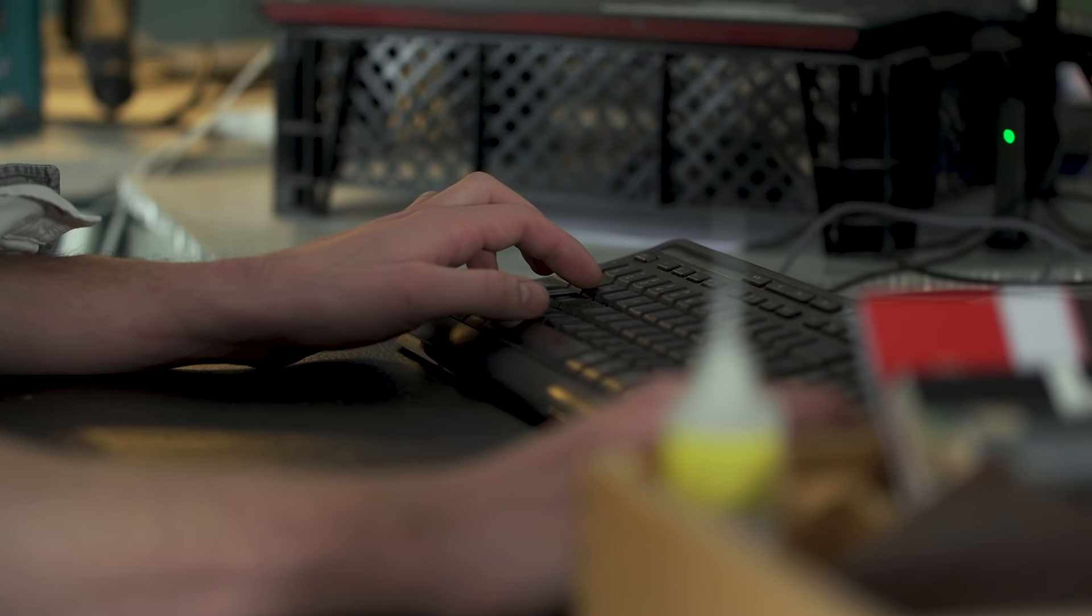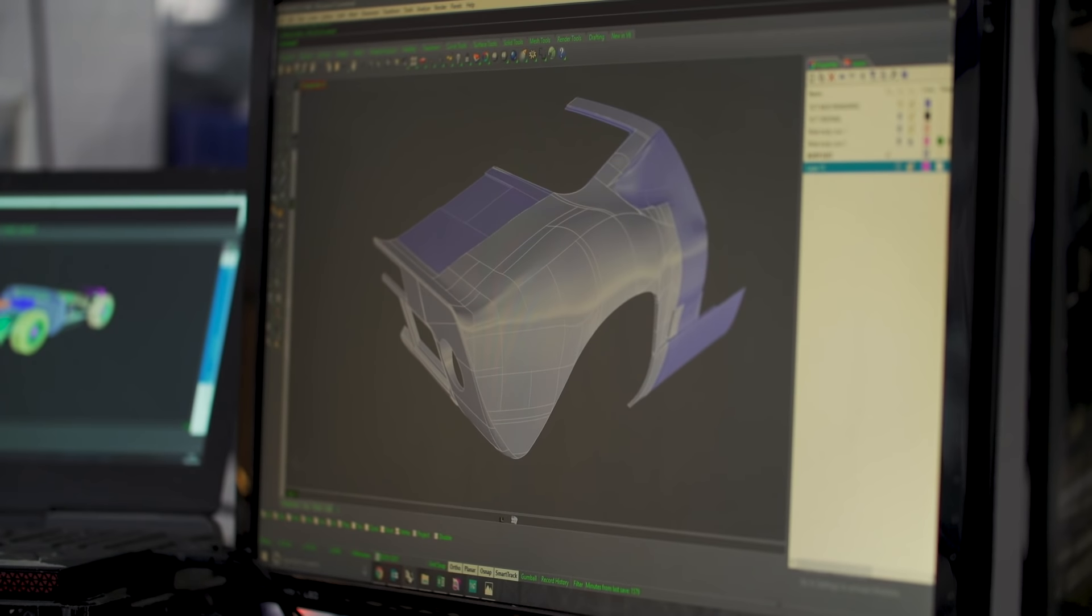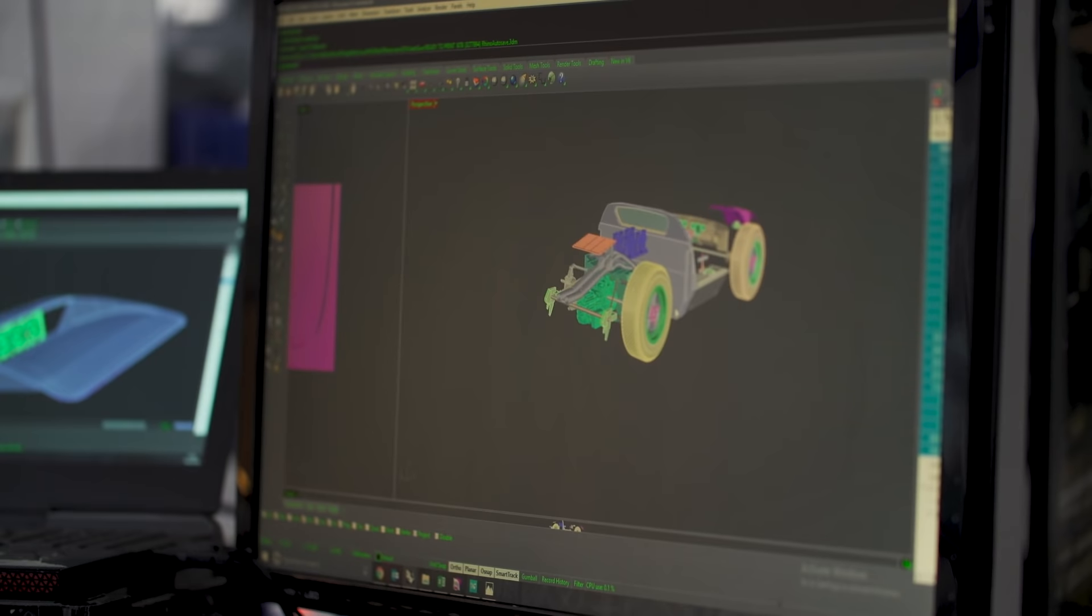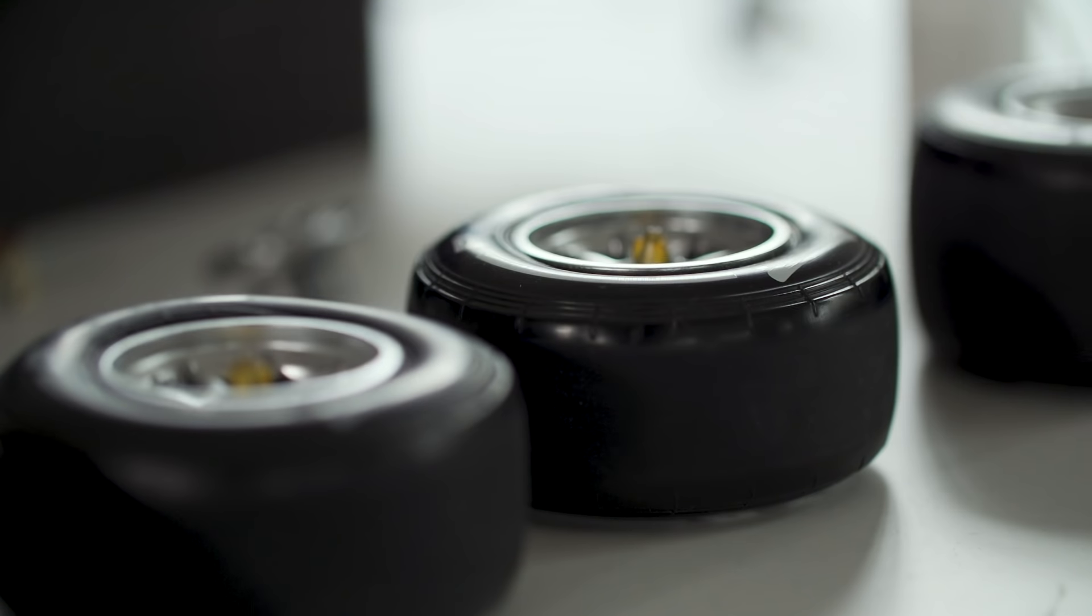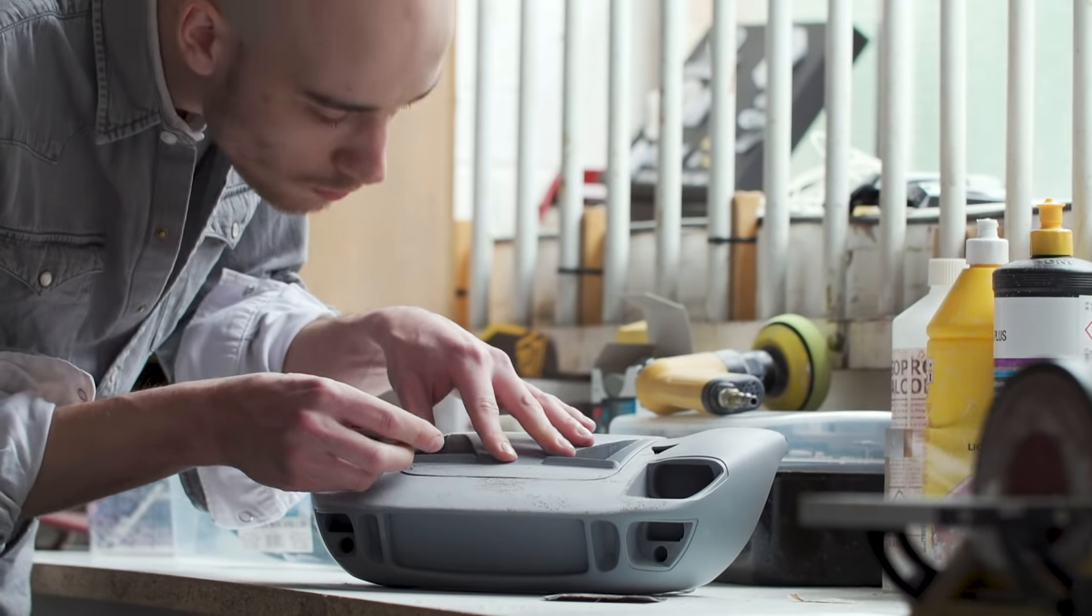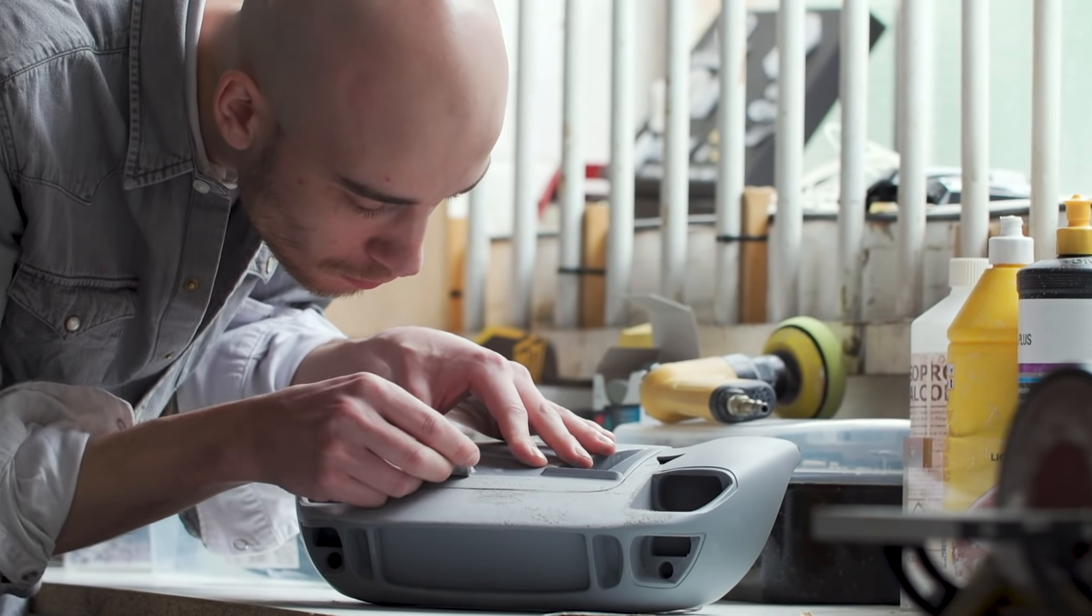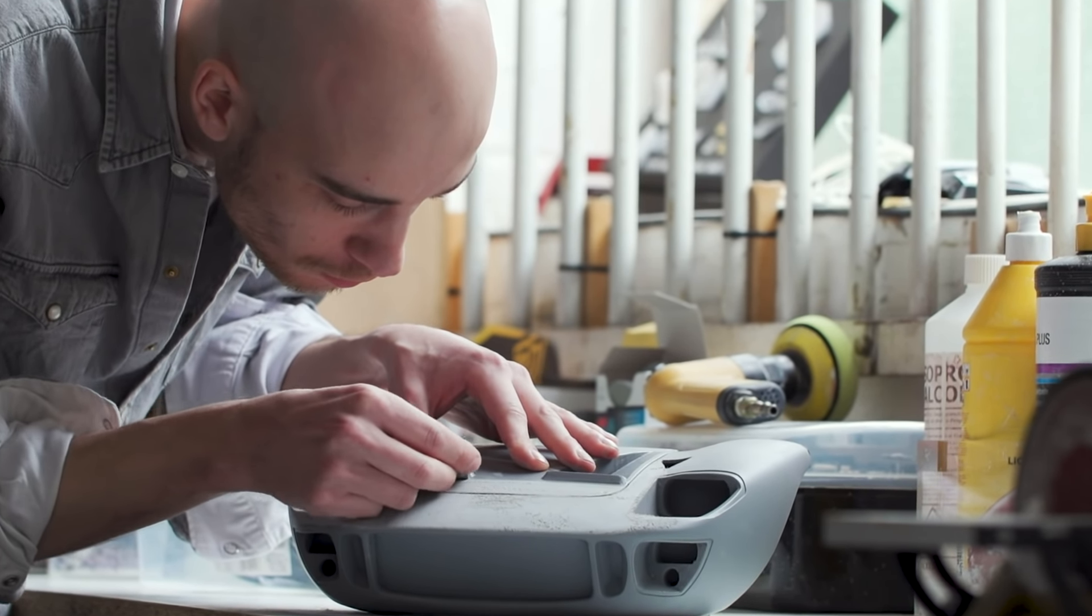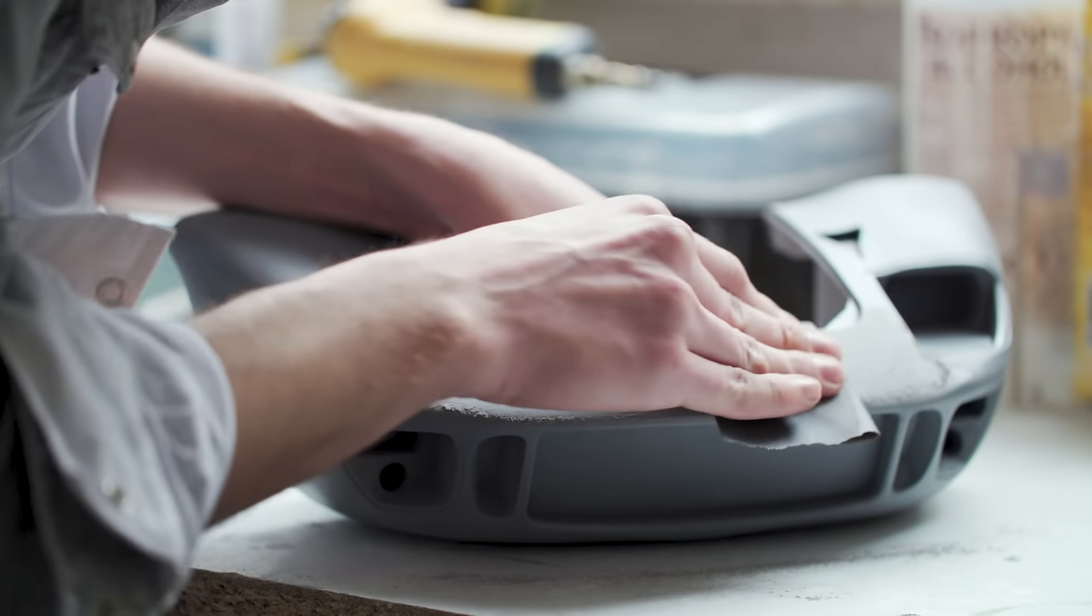It starts by meeting the client, finding what they're passionate about, why that car is personally something special to them. We then scan the car, translate that 3D data, then modify it into scale objects. Each part of the car has to be engineered individually to fit together, usually at one to eight, one to four, one to five scale.